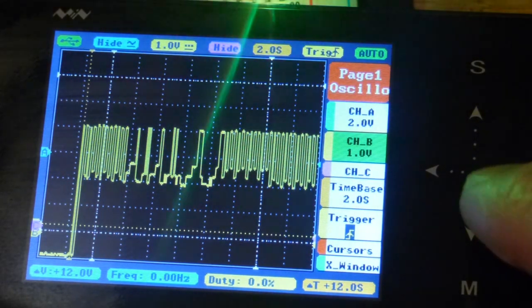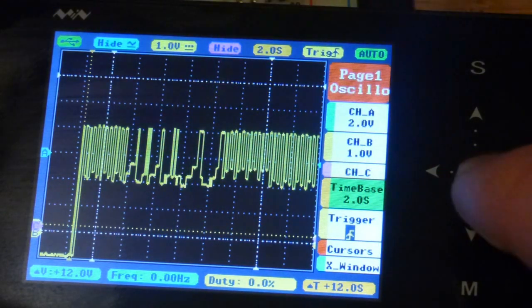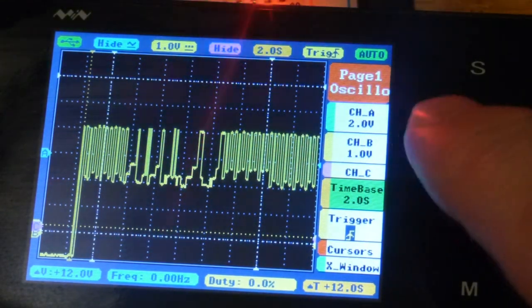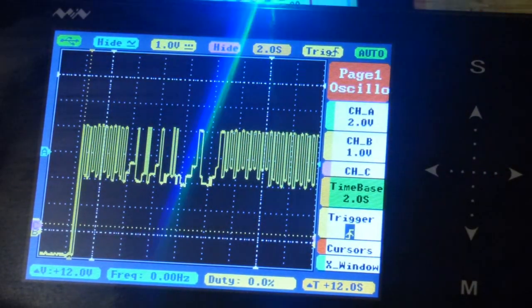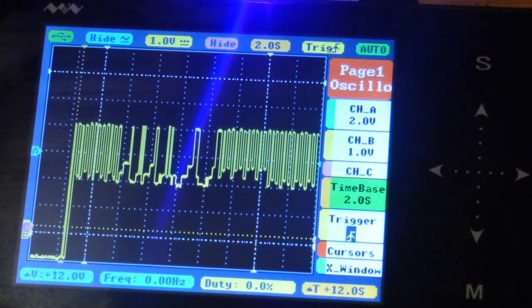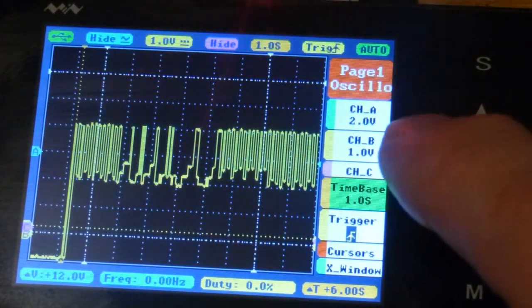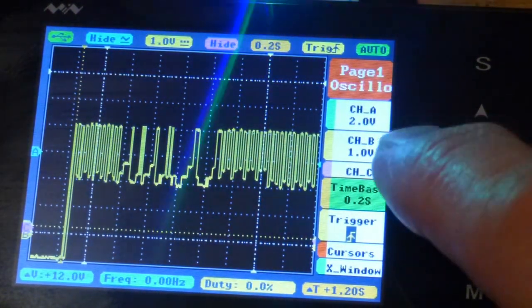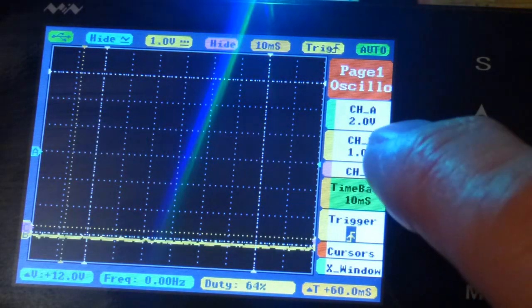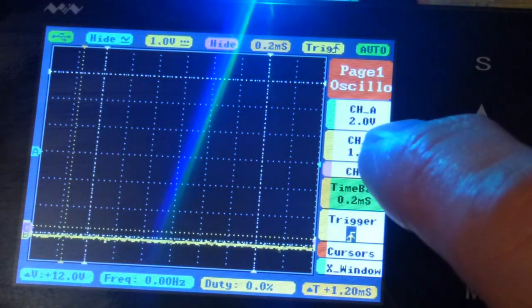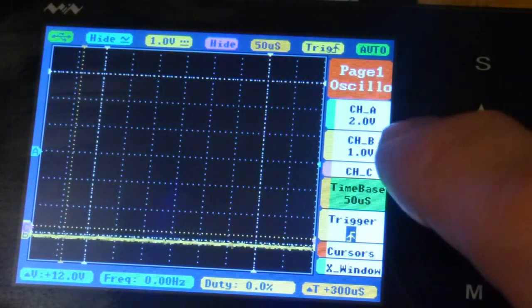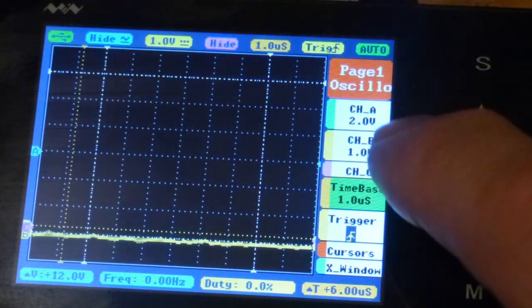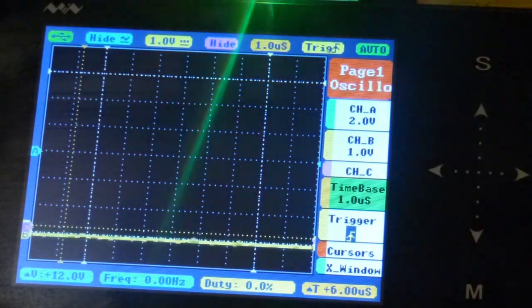First we're gonna go to time base to clear this out. I have not found a better way to clear this out than to lower the time base, which will change how fast the screen updates. There we go way down.